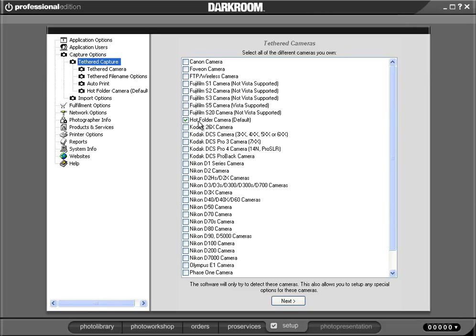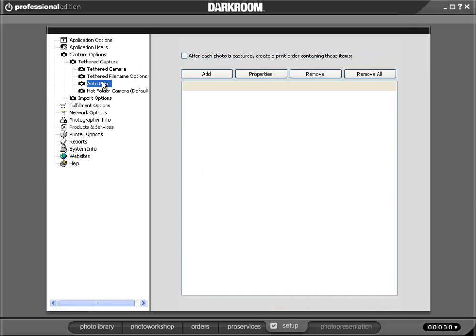This could be if I was using a wireless transmitter or if somebody was just copying images to a folder, maybe locally or on a network. But then the new item is AutoPrint. There's a checkbox here that just says after each photo is captured, you want to create a print order. If we turn that on, that's basically turning AutoPrint on.